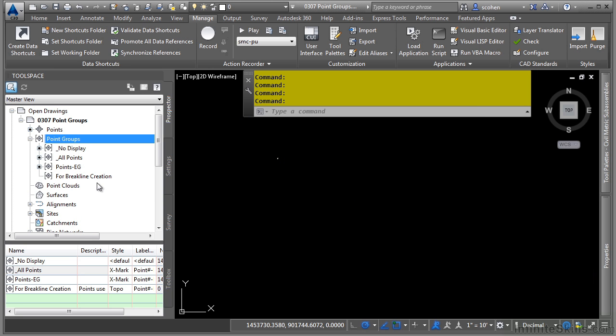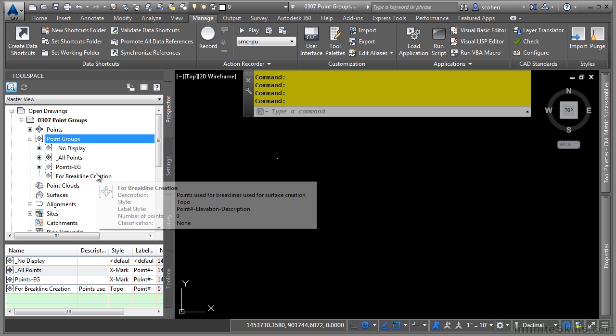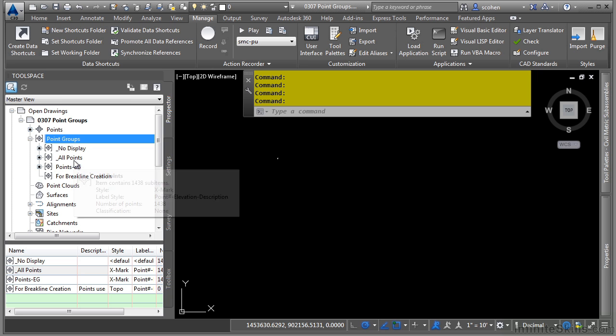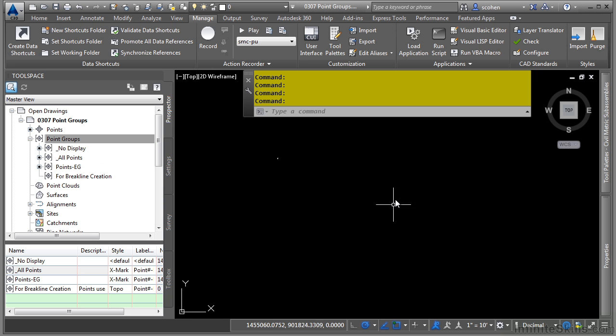So point groups have a priority. This allows you to prioritize what points you'll see and what label or point styles they will use.